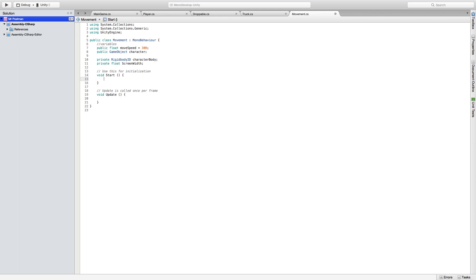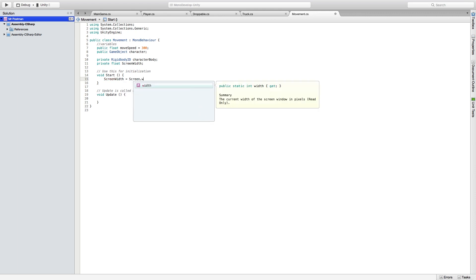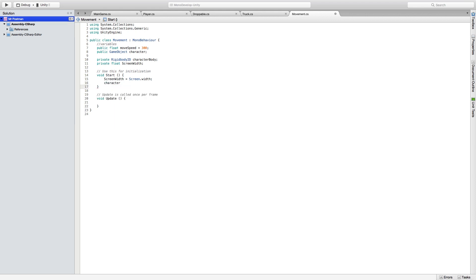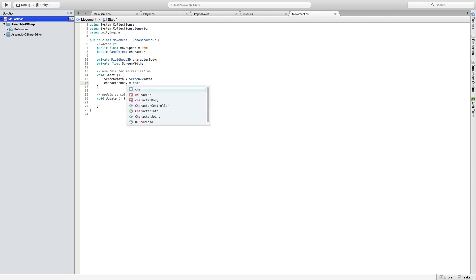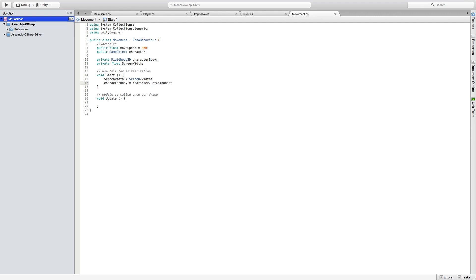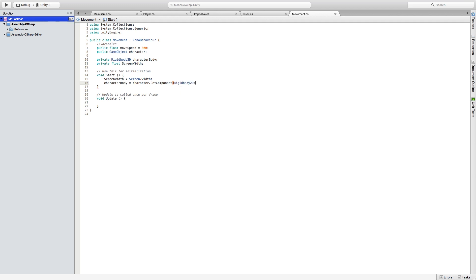Then you're going to go down to your start function. We're going to define our screen width and set that to screen dot width. This is a built-in function that will calculate the width of the device. Then we're also going to define our character body to equal the public game object character. We're going to get component and grab the rigid body 2d. This is so we can declare it later in our function.